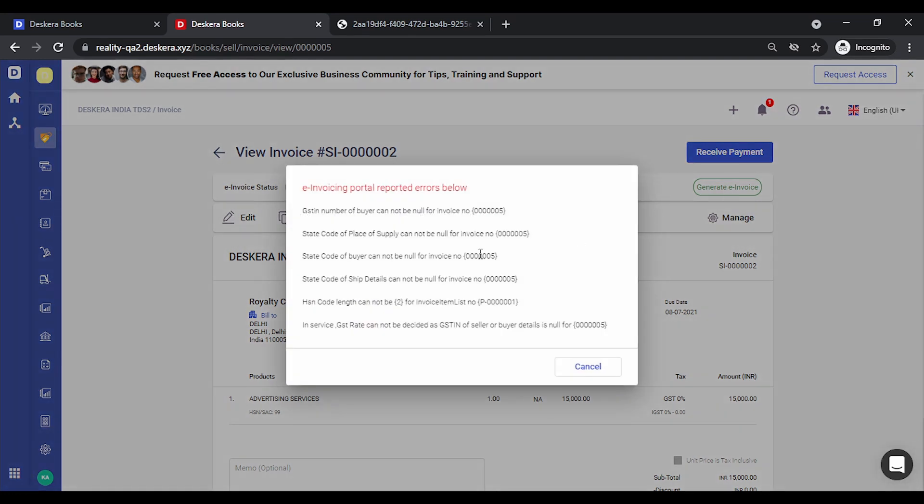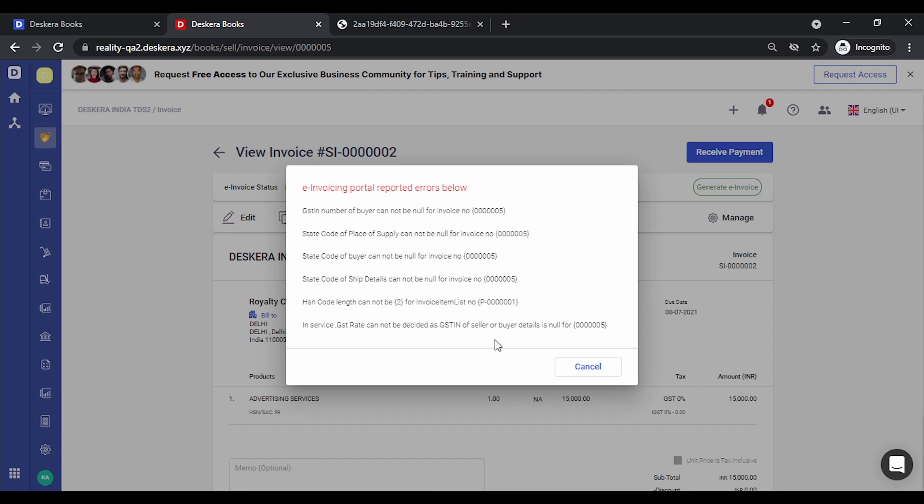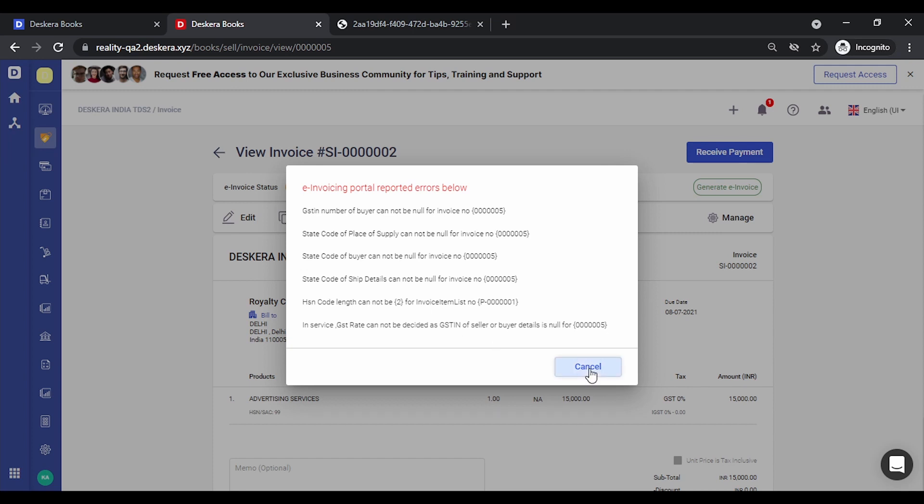Now if there are any errors due to some incorrect entry—they can be incorrect HSN code or incorrect GSTIN or your own GSTIN is incorrect or the pin code is incorrect—all of these will be highlighted. The various errors are listed over here. You need to take appropriate actions to correct this. Let's click on cancel.